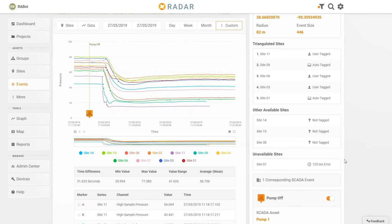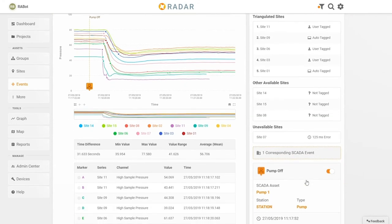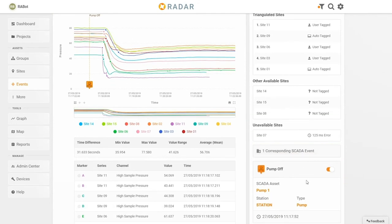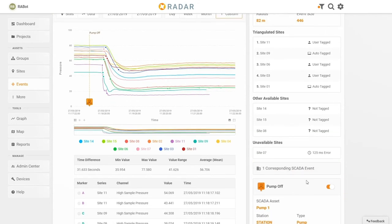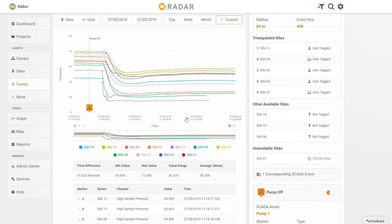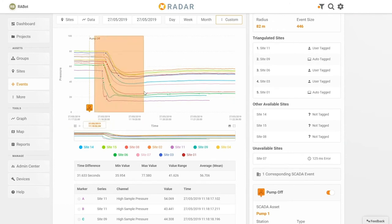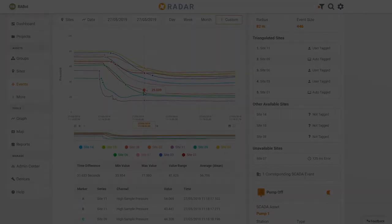The system also imports and displays valve and pump activity so you can see the detailed impact of that activity on your network. It's all on one screen to easily see the full picture.